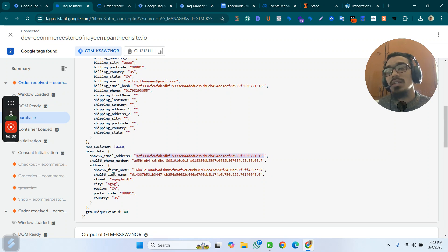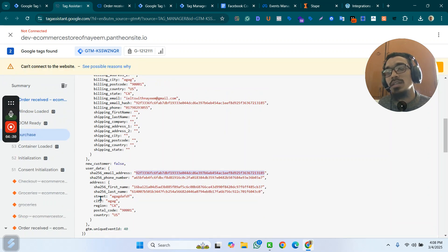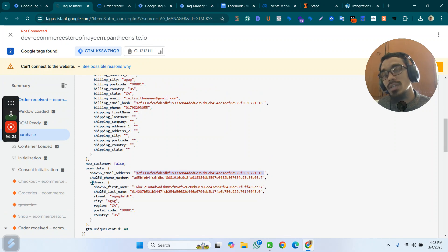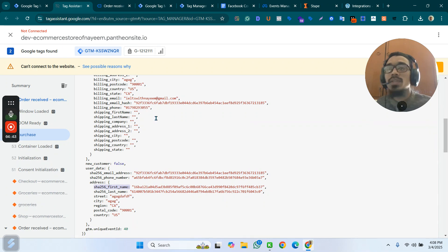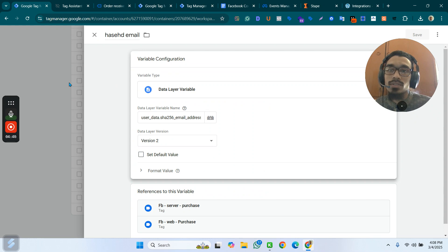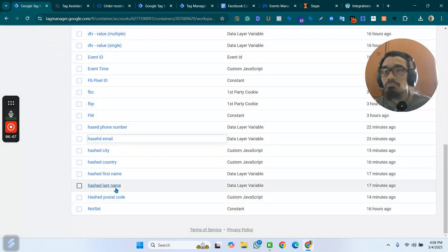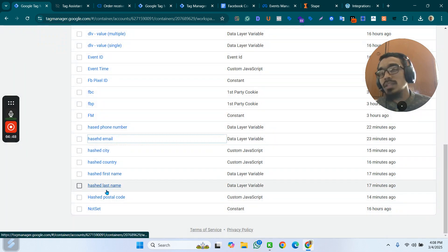For phone number it's user_data.phone_number. For first name and last name, they are nested under the address object, so you have to write user_data.address.first_name or user_data.address.last_name to get those values.